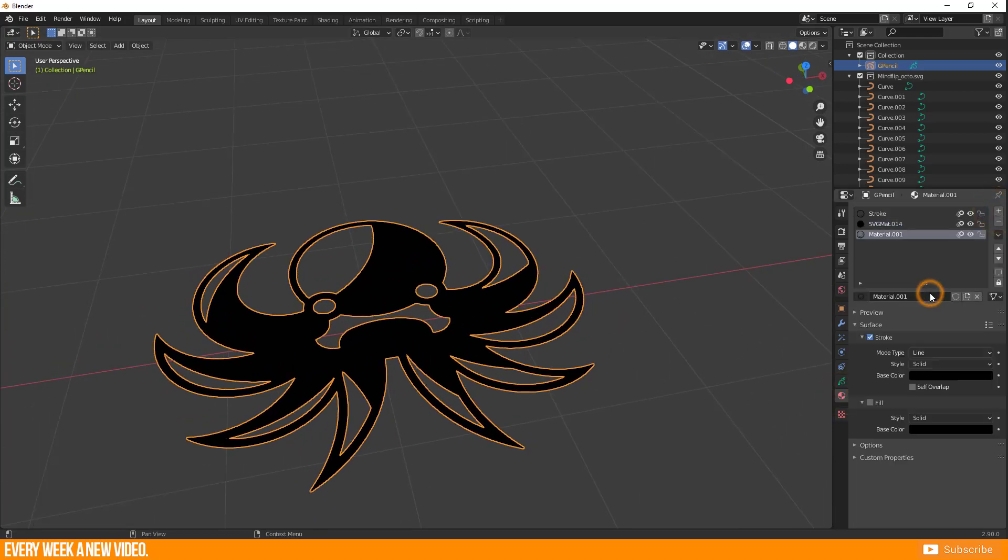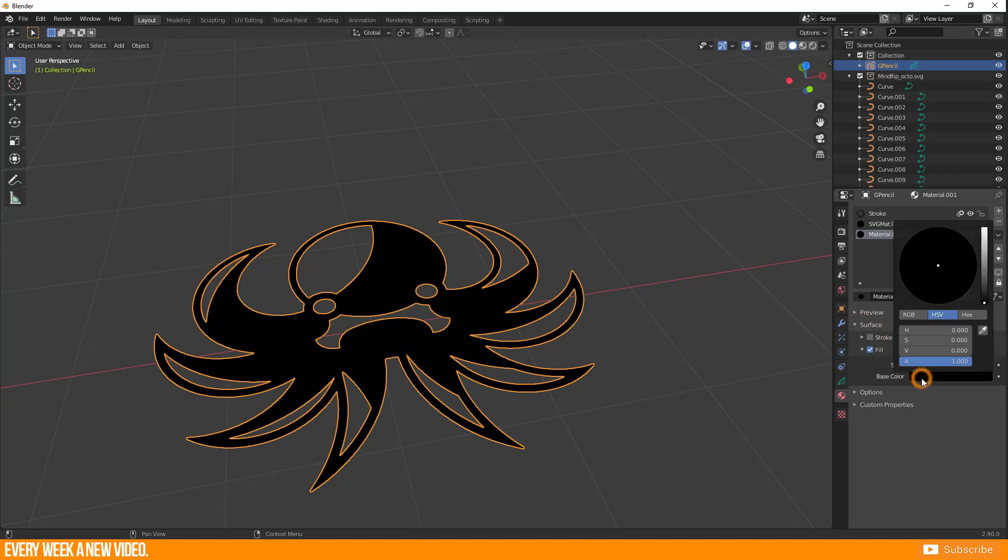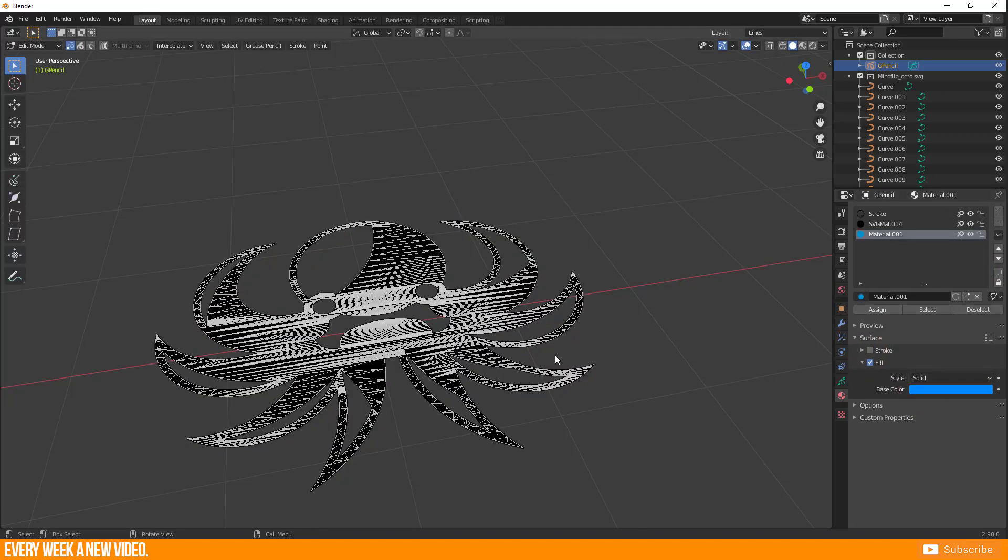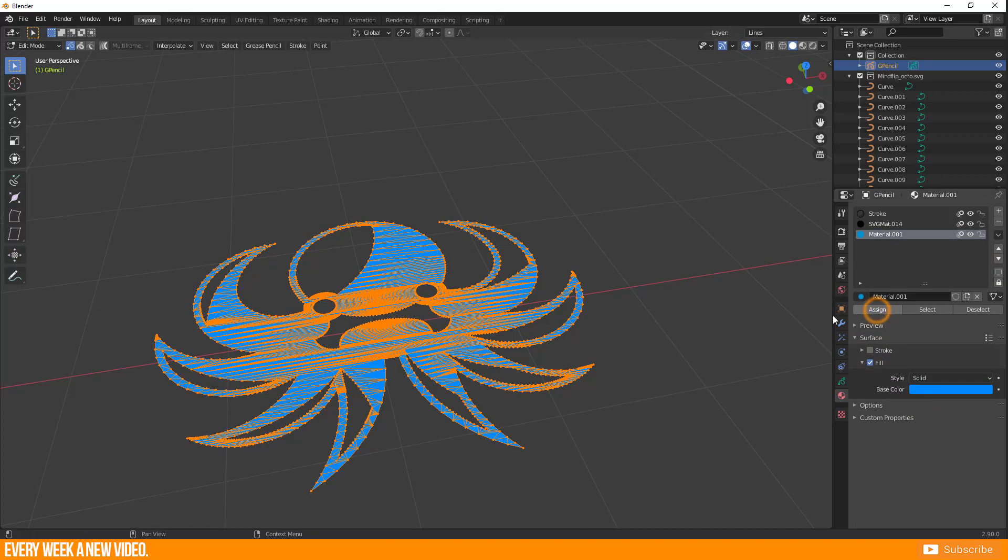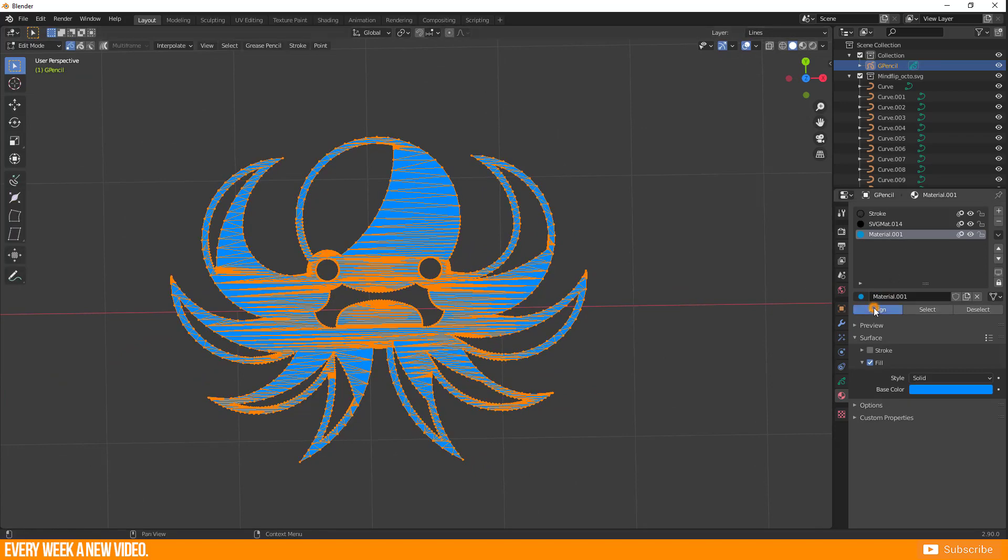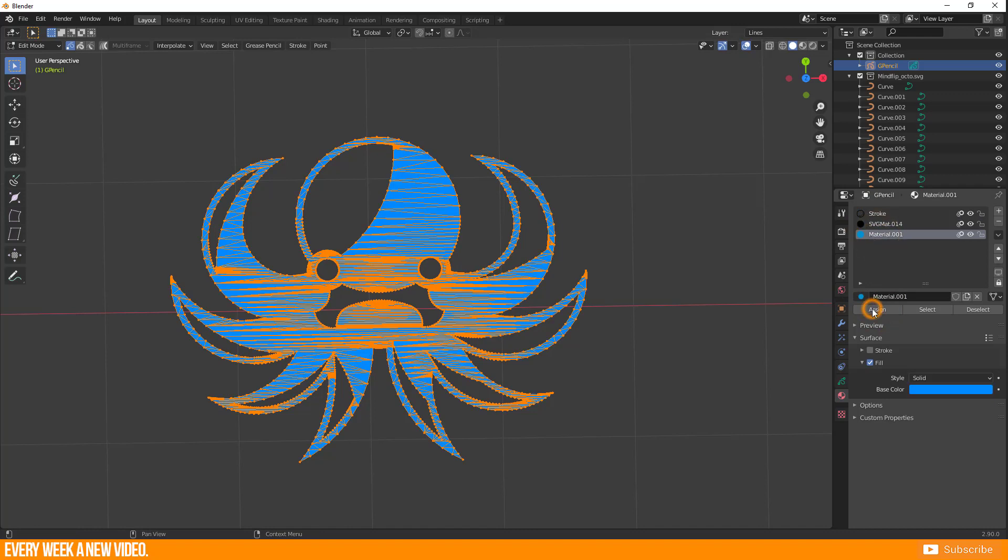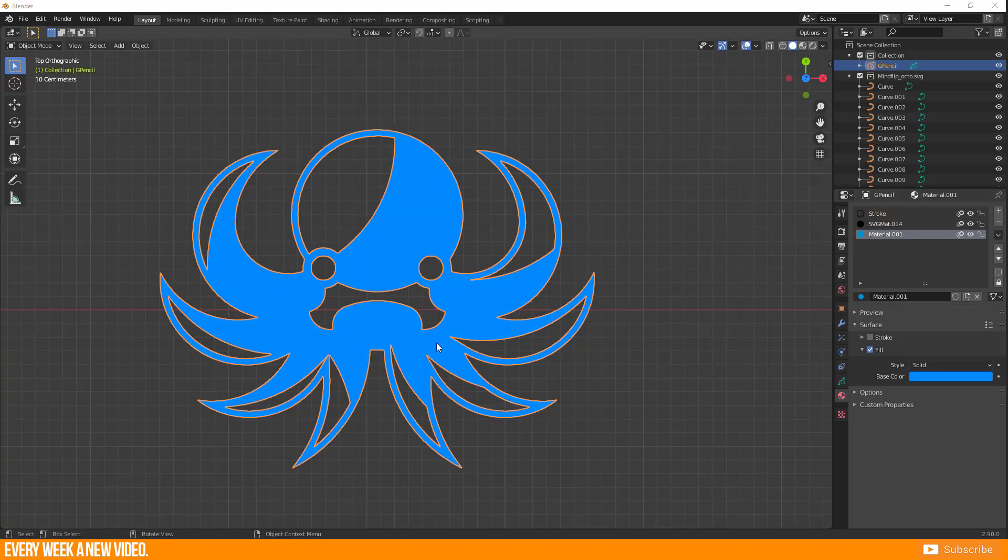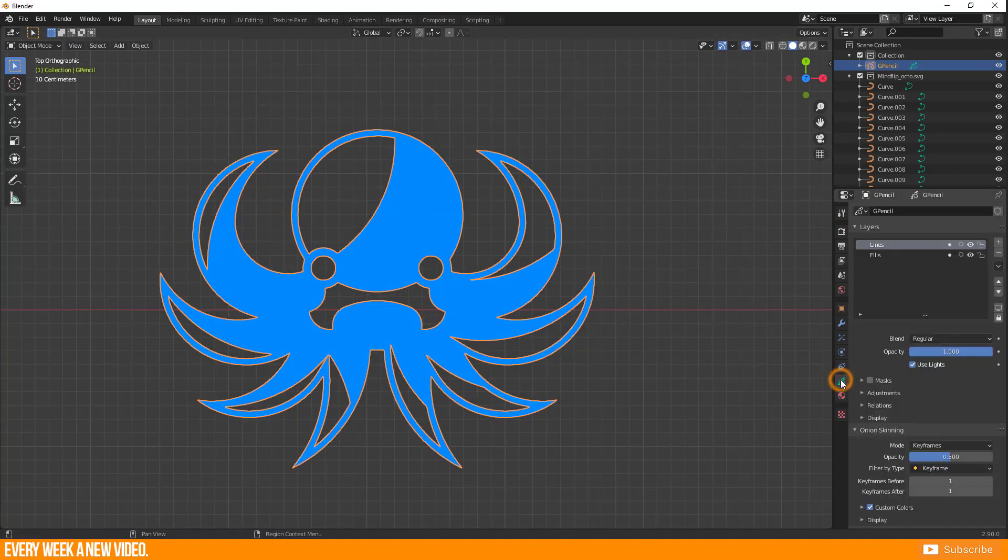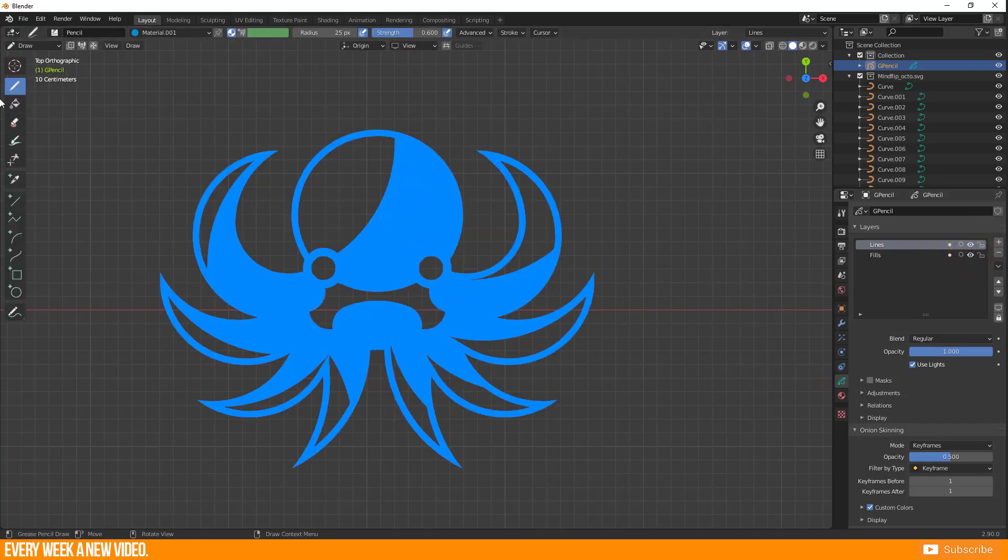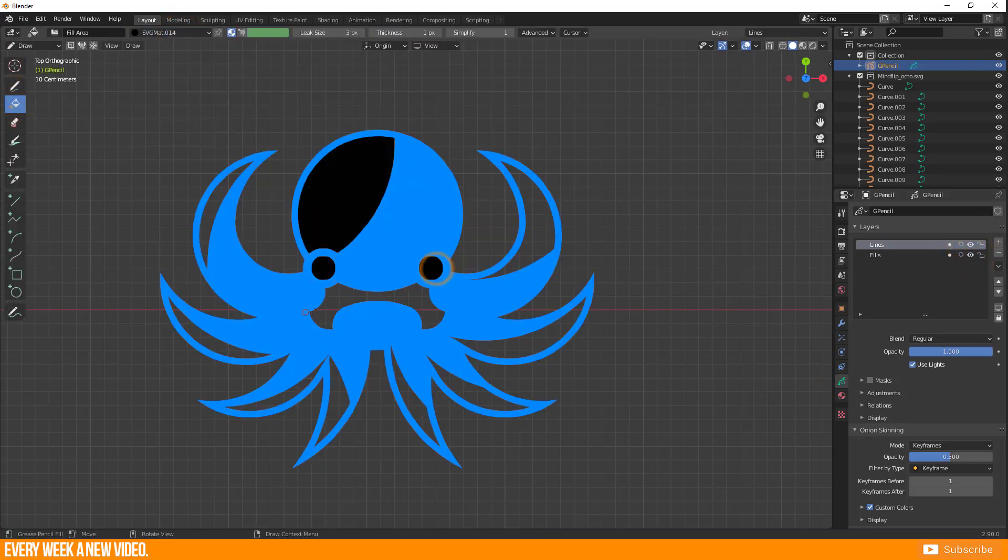I checked this by assigning a new material to it. Now it should be a usable Grease Pencil object and you are able to adjust materials working with the object data properties or layers.